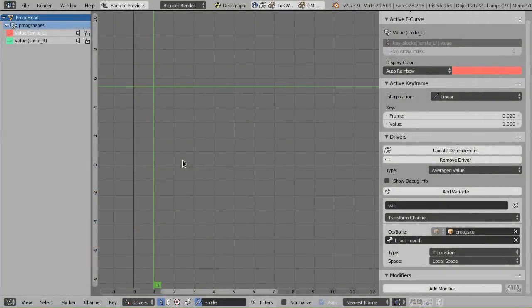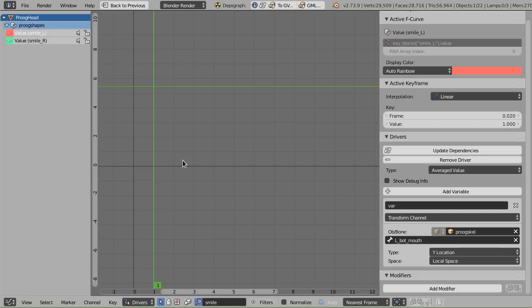So just a quick bit of background. The dependency graph is the structure behind the scenes in Blender that figures out what parts of your scene are depending on other parts due to parenting, drivers, constraints, modifiers, and a bunch of other stuff.